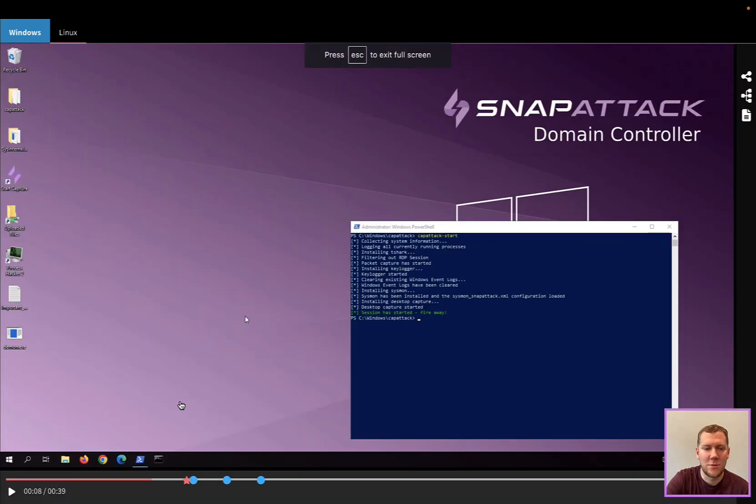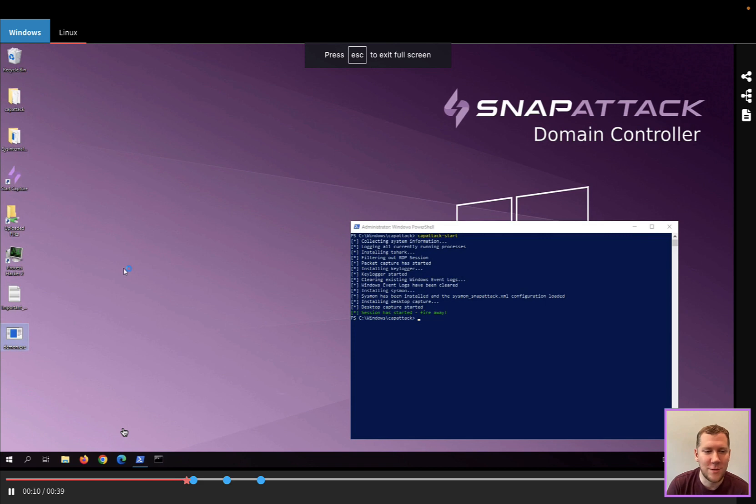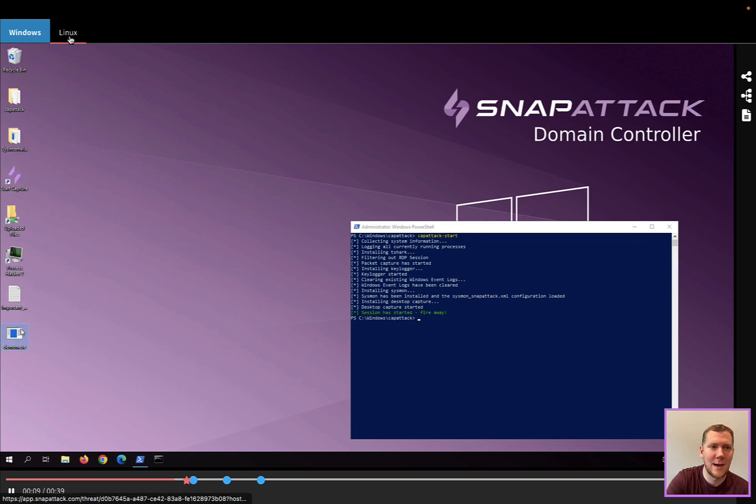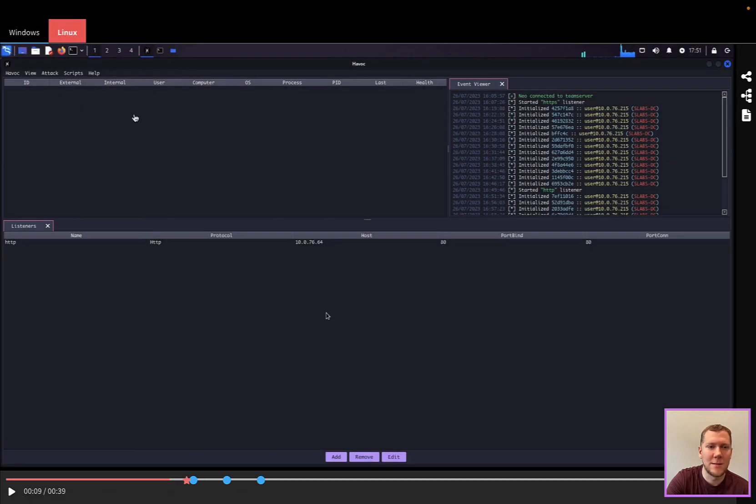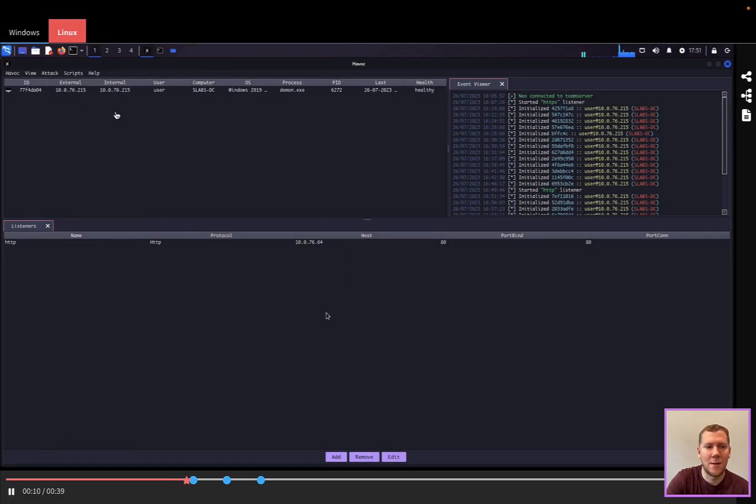We're not going to do anything super elite here. We're just going to have that daemon implant staged here. We're going to double click that on the desktop.